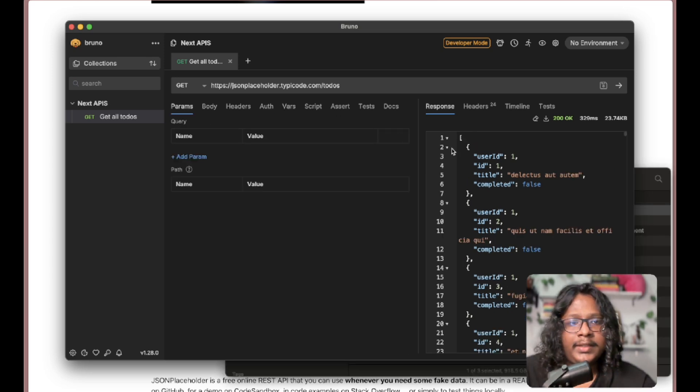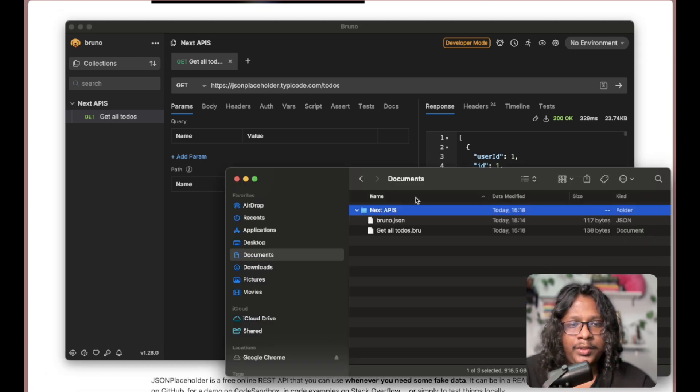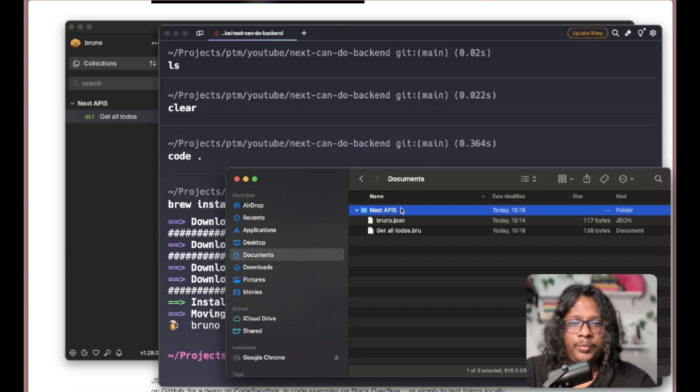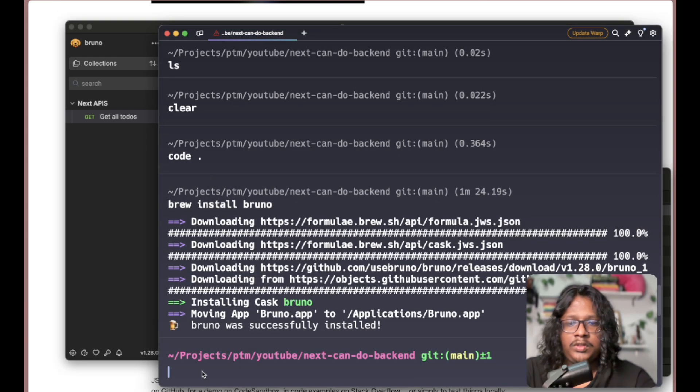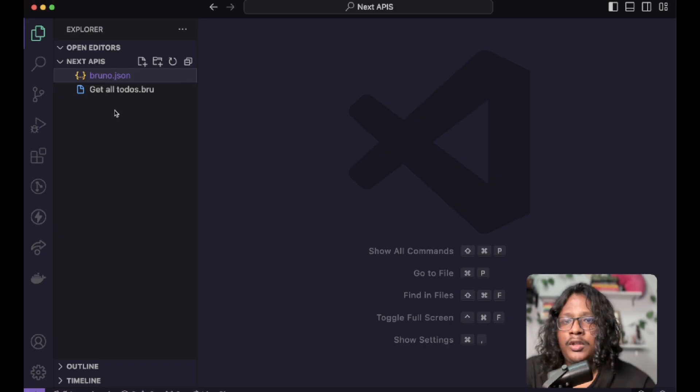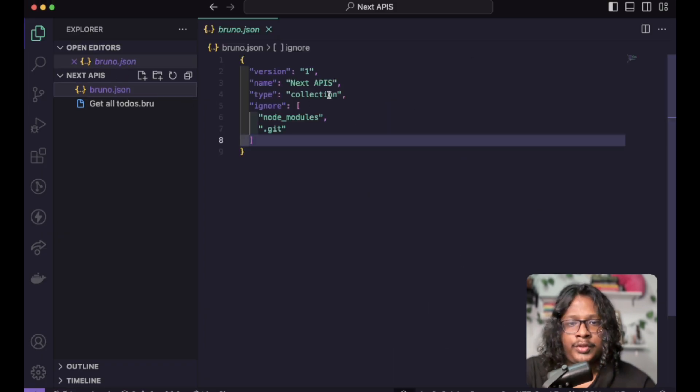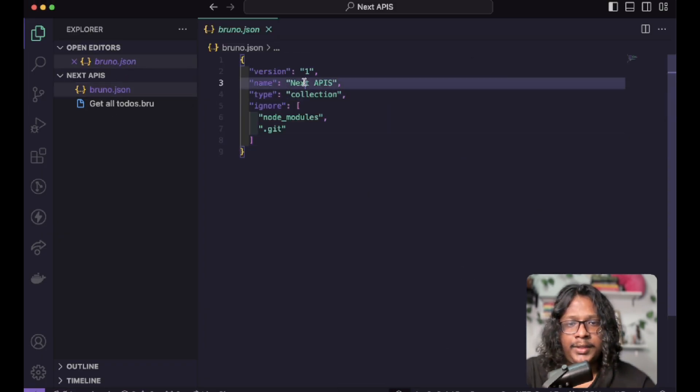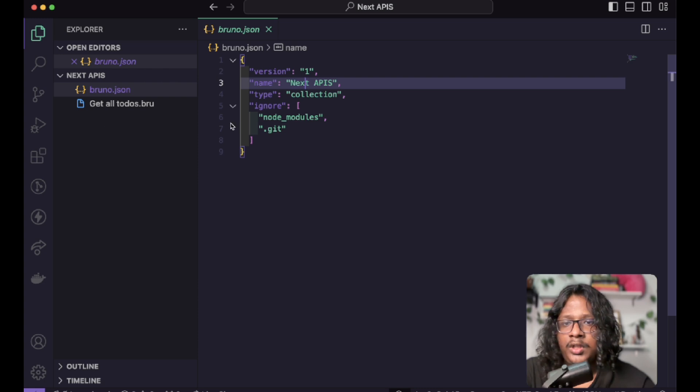Now everything here is saved on our desktop. Let's open this folder in code. So we have a file called bruno.json which has some collection data like name and version.